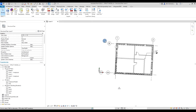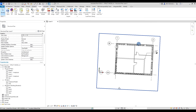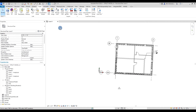If I just save and close this model, I can easily open the architecture model and see how this works. I can link the structural into the architecture model and make sure that everything is aligned.